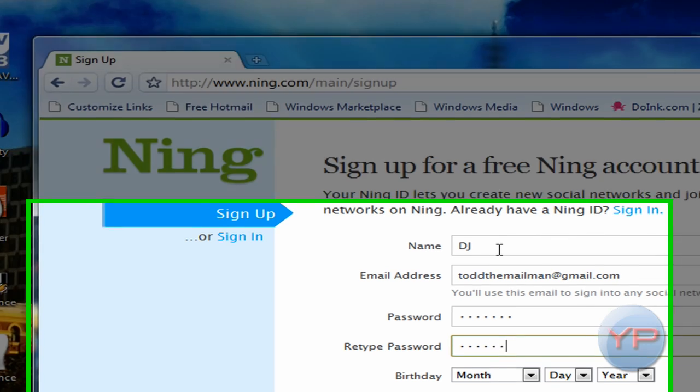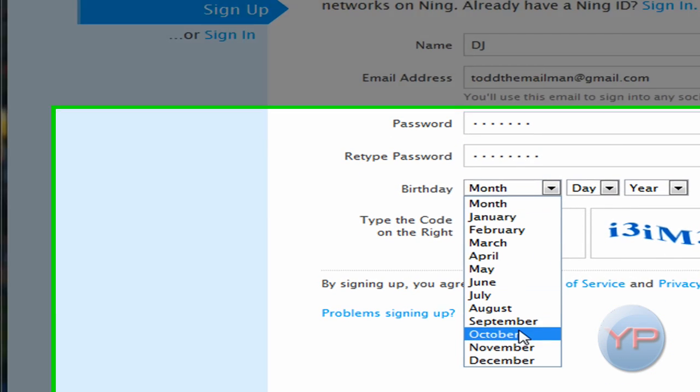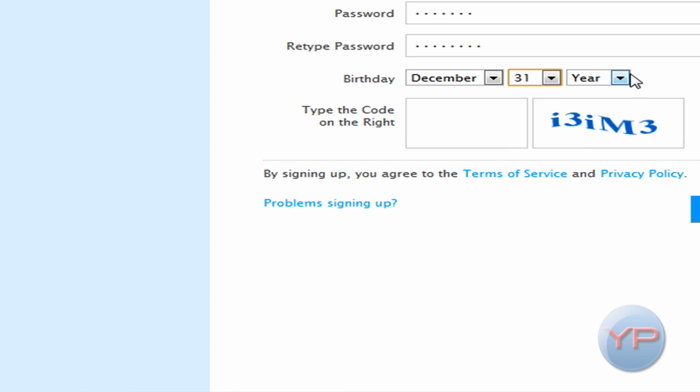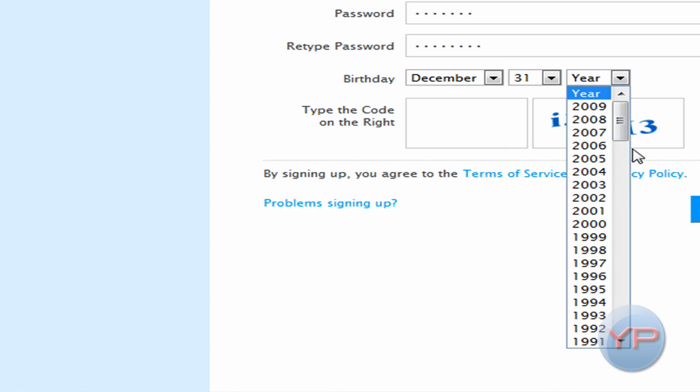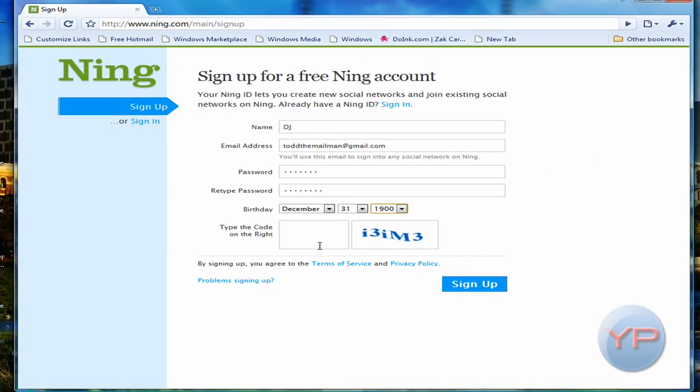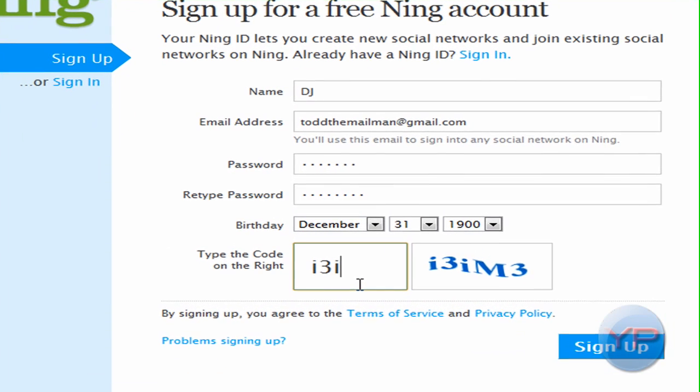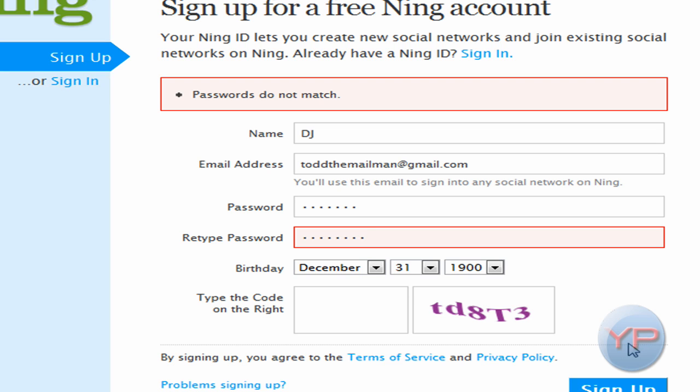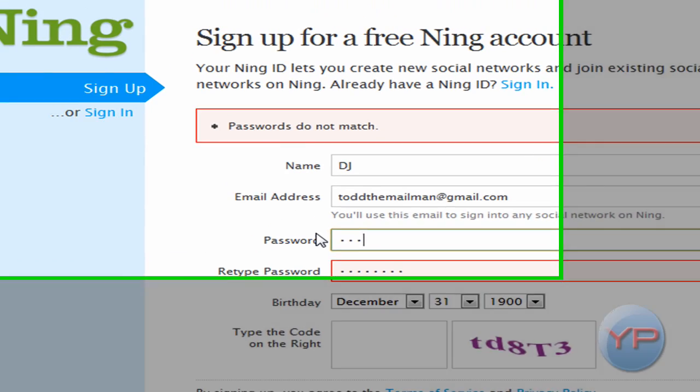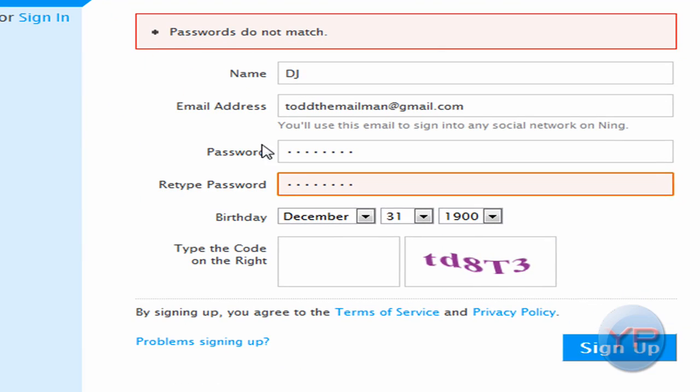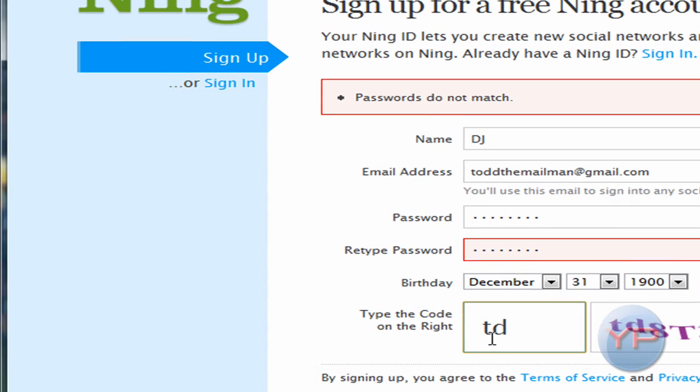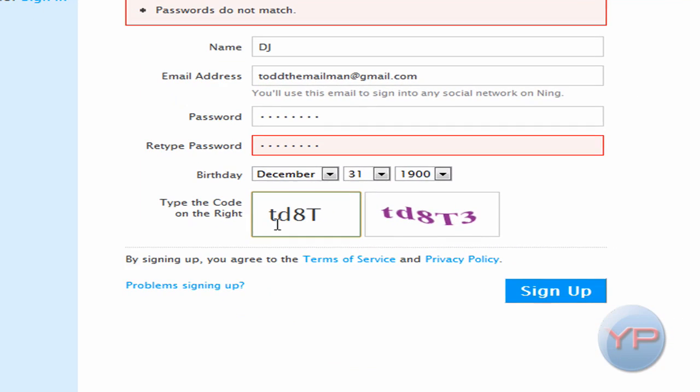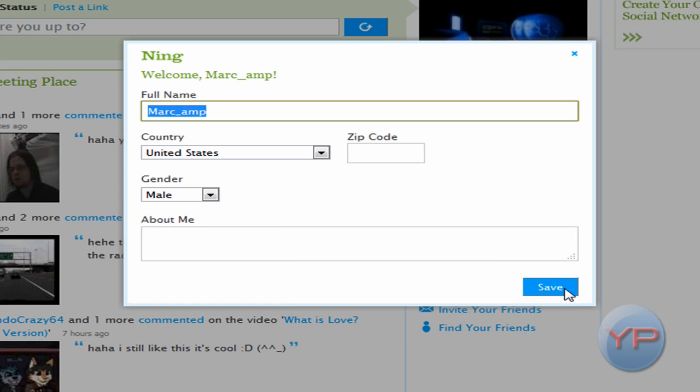And I was born December 31st in 1900, sure. And we're going to click sign up. Oh, the passwords do not match, my bad. Sorry about this. Sorry about that, guys.